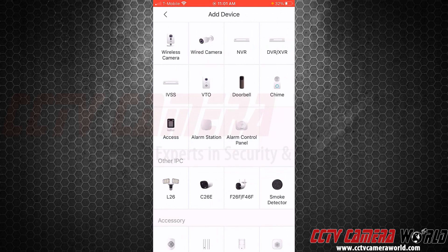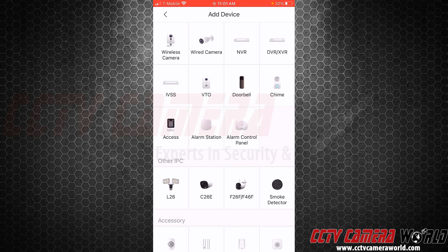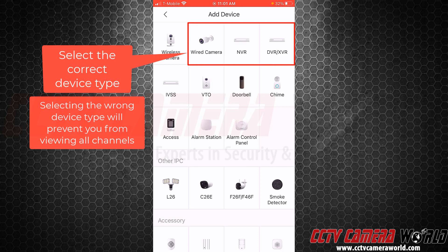This particular device I'm adding is an NVR. Make sure that you select the correct device when you are adding your device. If you have a DVR or XVR, you will want to select that option. So, like I mentioned, I'm adding an NVR, so I'm going to tap the NVR option.